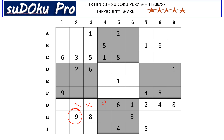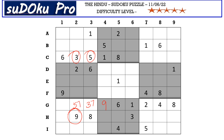Now in G row there are only three empty cells and the missing numbers are three, five, and seven. There is a five in column three blocking, so G3 takes three or seven. There is a three blocking from column two, so G2 takes five or seven, and G1 takes three, five, or seven.